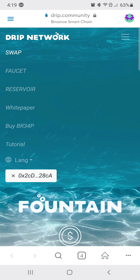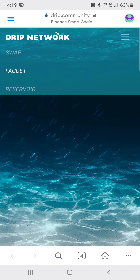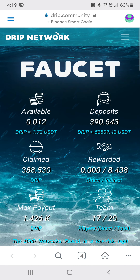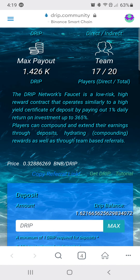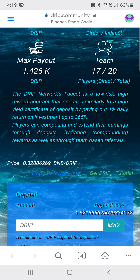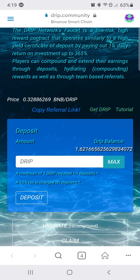Now you go over to your faucet page, and if you're going to deposit it, this is where you deposit it — down here.